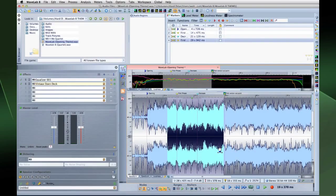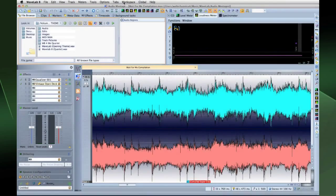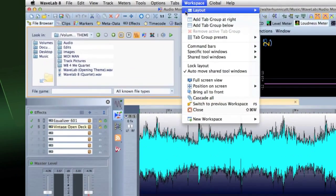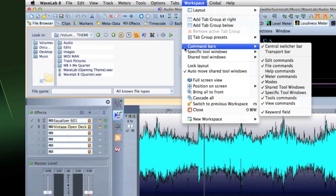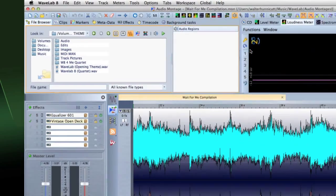In the Audio Files workspace or the Audio Montage workspace, select Workspace Command Bars Transport Bar.